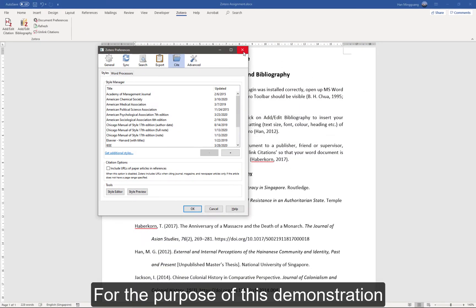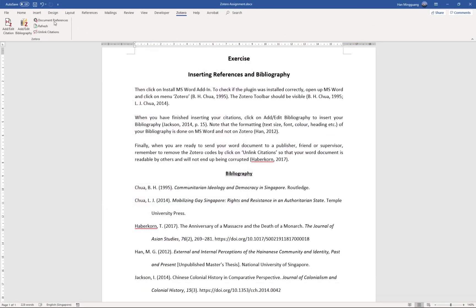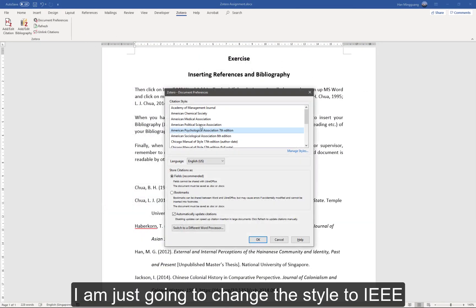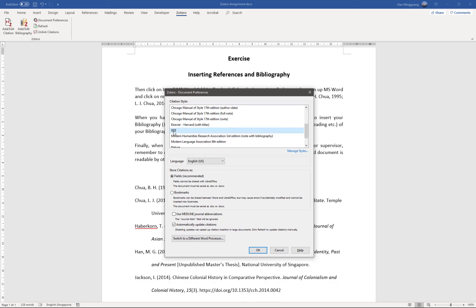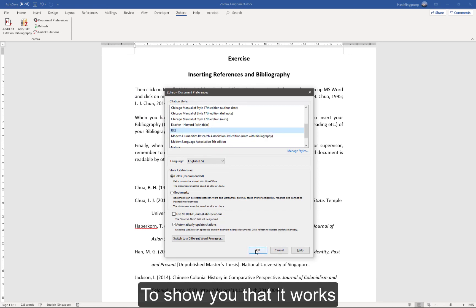For the purpose of this demonstration, I am just going to change the citation style to IEEE to show you that it actually works.